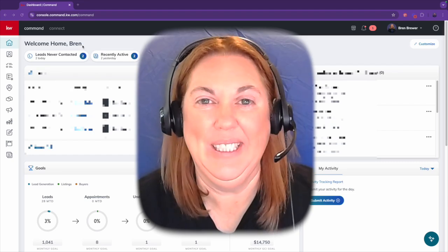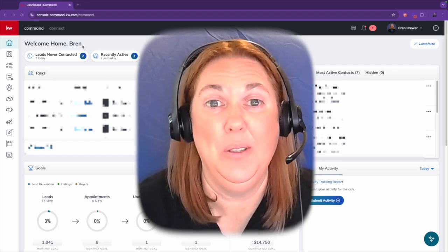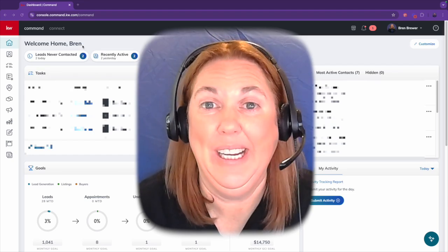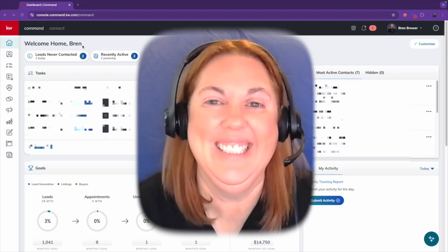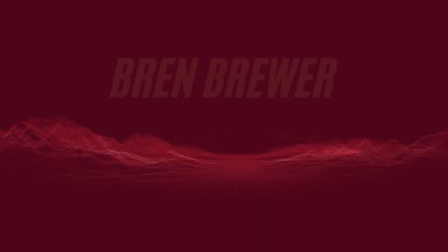Have you ever wondered how close you are to hitting your cap? We're going to talk about that, so let's go.